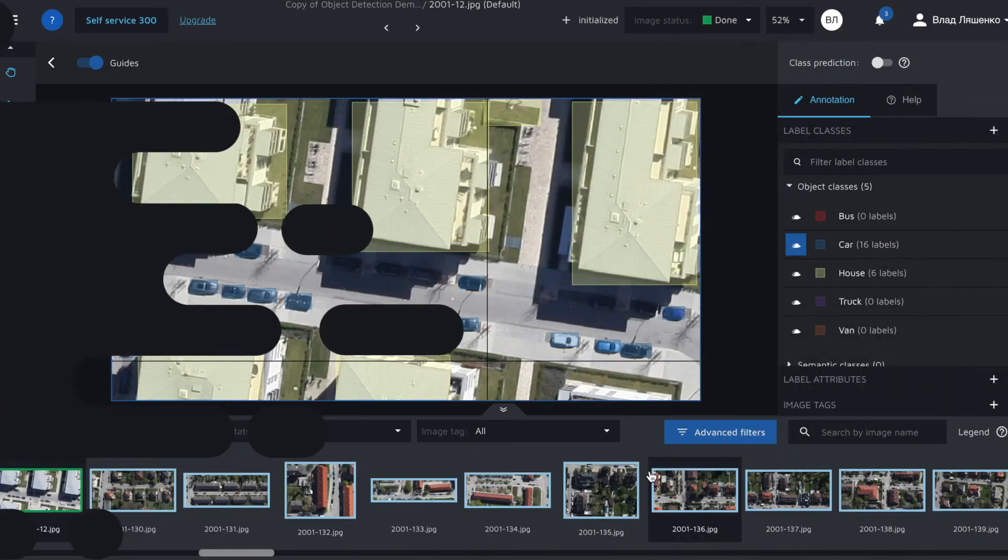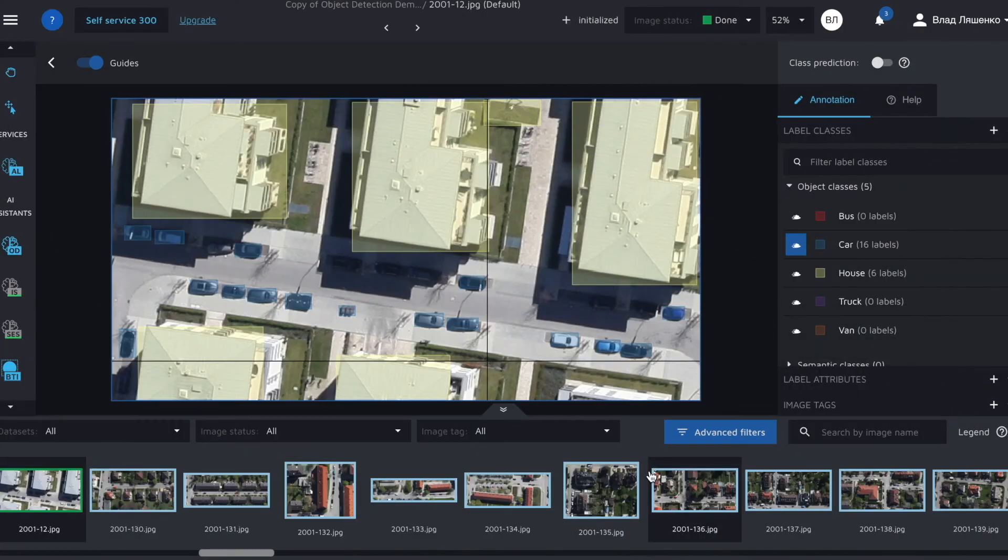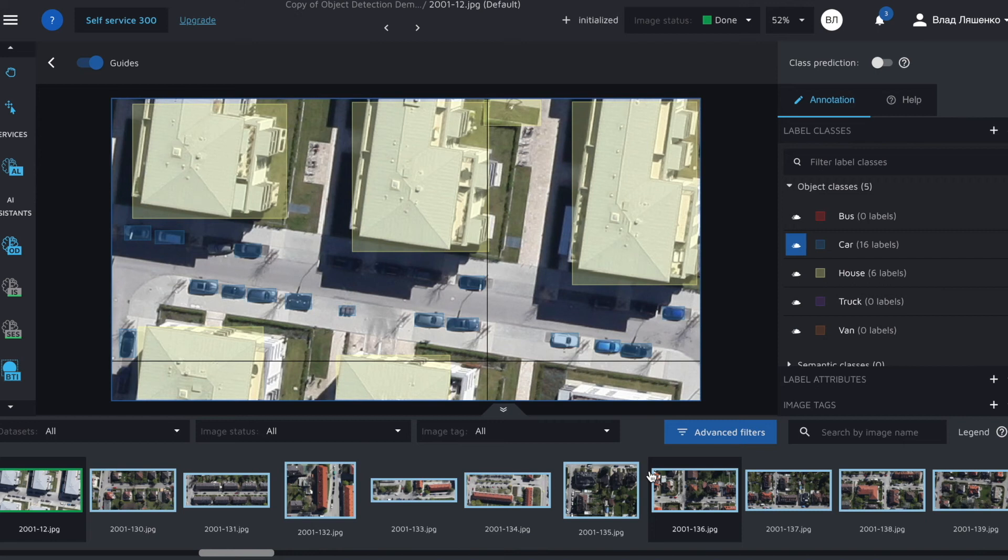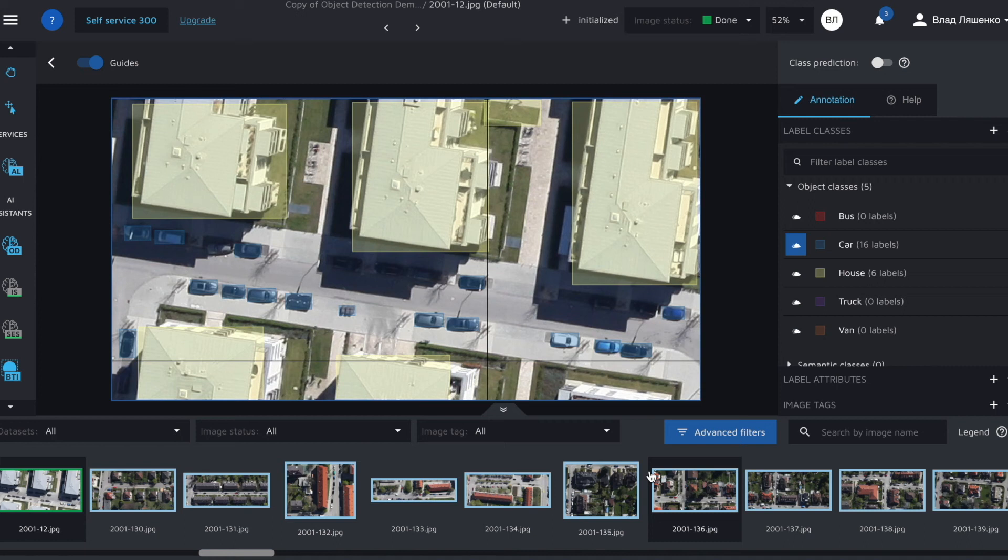30 images labeled. We can proceed and annotate more images but I suggest we assess what we've done so far using the AI consensus scoring feature. Fortunately it's very easy to use AI consensus scoring in Hasty since it's a built-in feature.